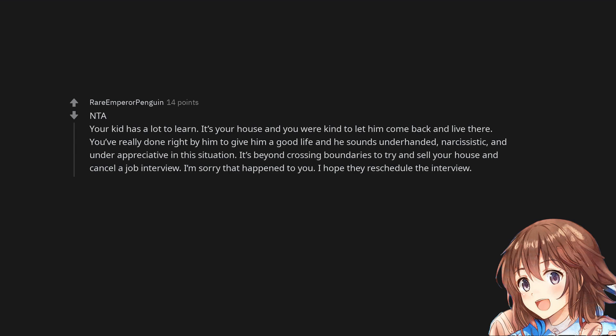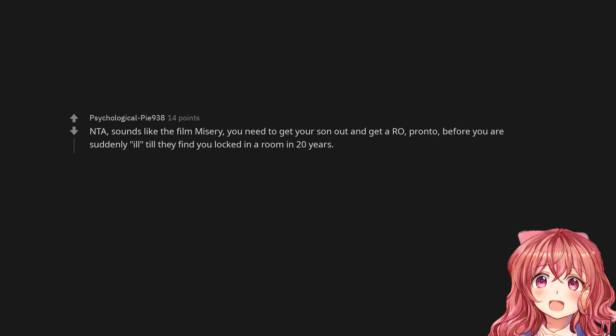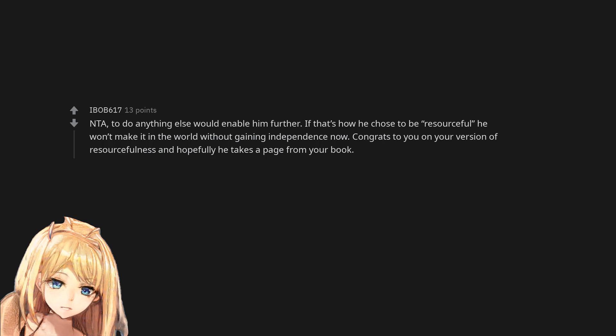Not the asshole. Sounds like the film Misery. You need to get your son out and get a restraining order. Pronto. Before you are suddenly ill, till they find you locked in a room in 20 years. Not the asshole. To do anything else would enable him further. If that's how he chose to be, resourceful, he won't make it in the world without gaining independence now. Congrats to you on your version of resourcefulness and hopefully he takes a page from your book. Not the asshole at all. He deserved everything he got.